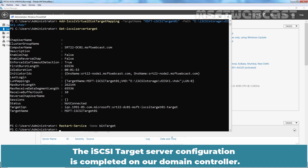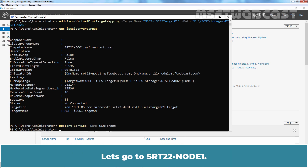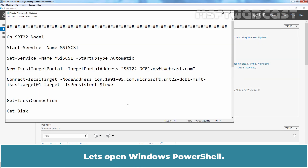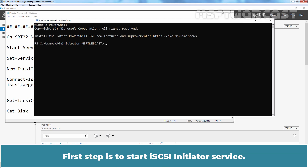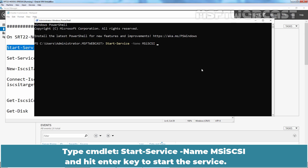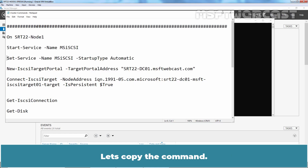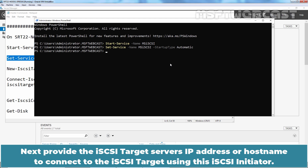The iSCSI target server configuration is completed on our domain controller. Now we need to configure both cluster nodes to access shared storage using iSCSI initiators. Let's go to srt22-node1. Right-click on the Start menu and select Windows PowerShell (Admin). The first step is to start the iSCSI initiator service. Type Start-Service -Name MSiSCSI and hit Enter to start the service. Let's then change the startup type to automatic — this command will change the iSCSI initiator service startup to automatic.